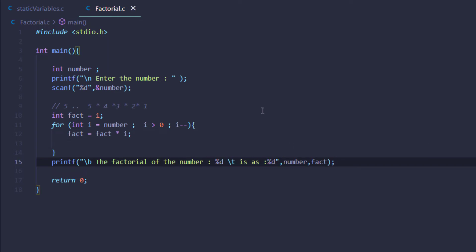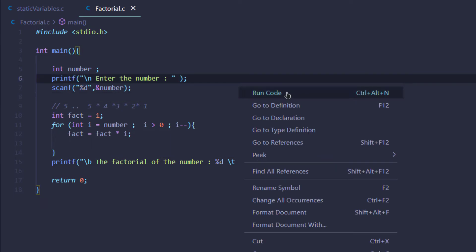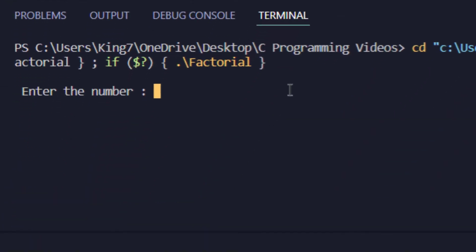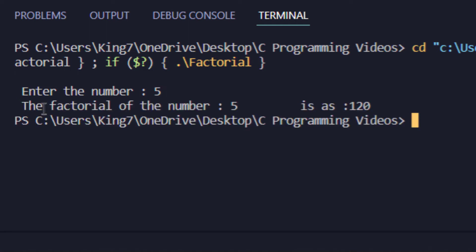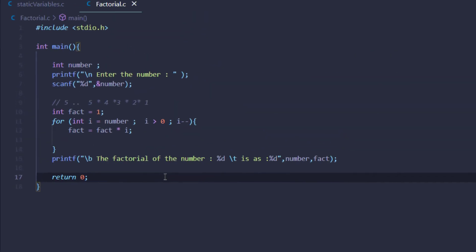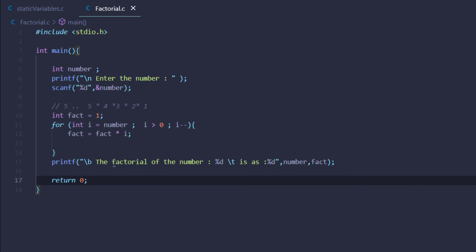Let's run this code and give it the number 5 — the answer should be 120. There you go, the factorial of 5 is 120. That was the normal method of calculating the factorial, but we also want to do it with the recursion technique.